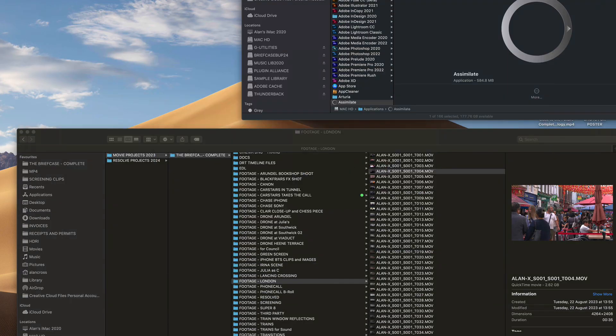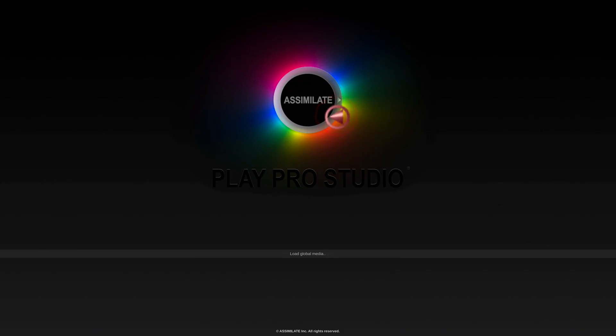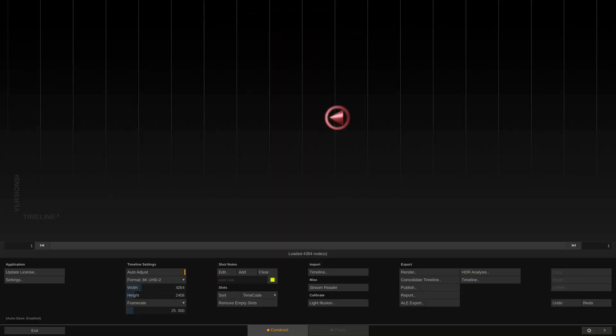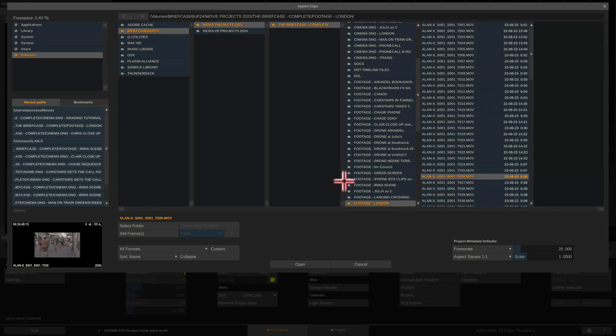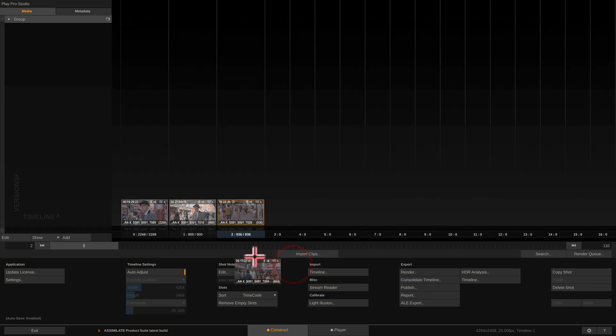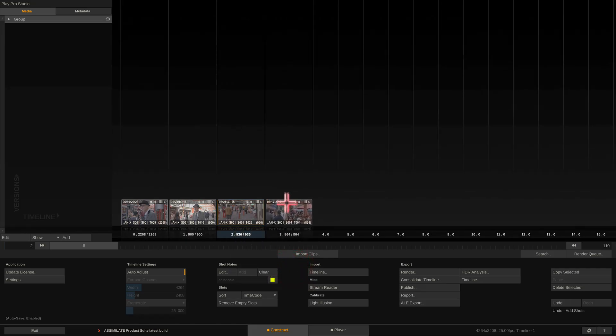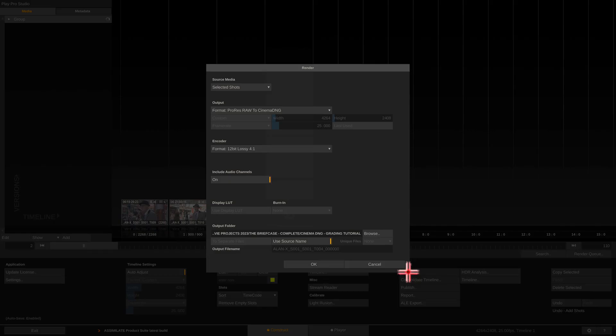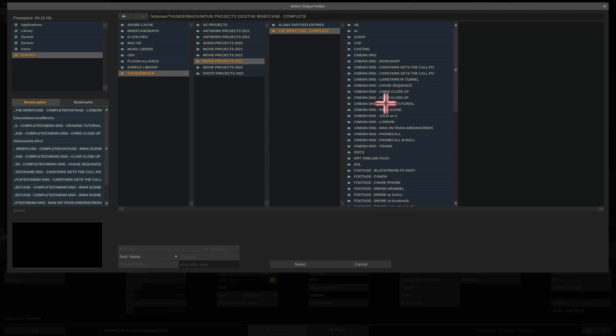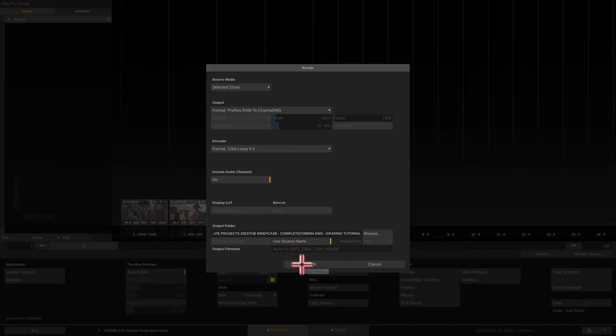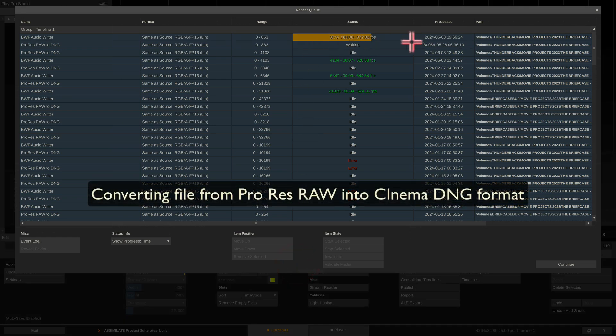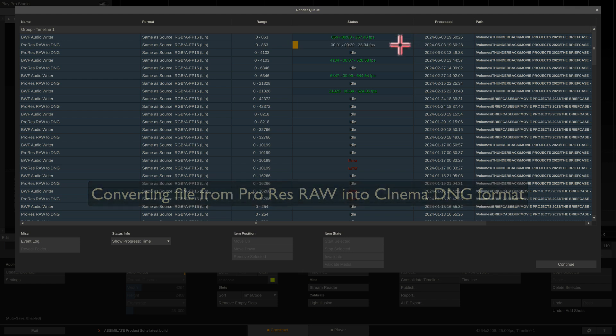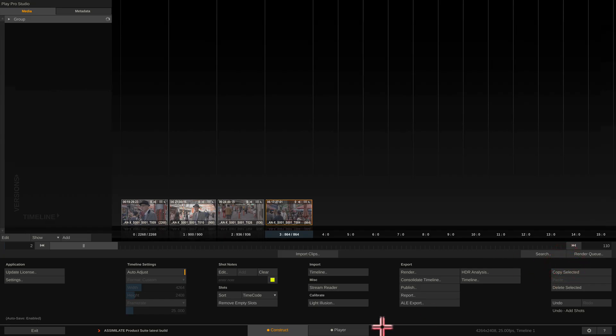What I use is this program here called Assimilate. You can see I've got three clips that I already converted. The process is to import the clips, select whatever clips you want to export, and render them into this grading tutorial folder. Hit go and it'll just convert that clip from ProRes Raw into DNG file, and then Resolve will be able to read it. That's now processed, so I can close this program.